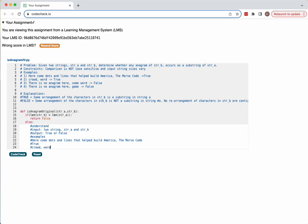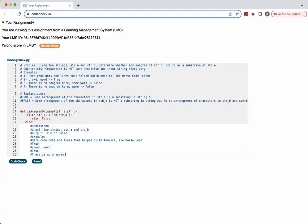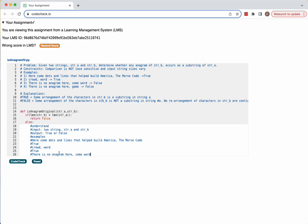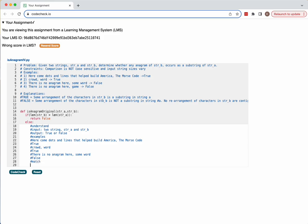Another example: given 'crowd' and 'word.' Word is w-o-r-d, and 'rowd' in 'crowd' is r-o-w-d, so word is an anagram of that substring — that would be true. But if there's no anagram of strB found anywhere in strA, we wouldn't find anything and would return false.